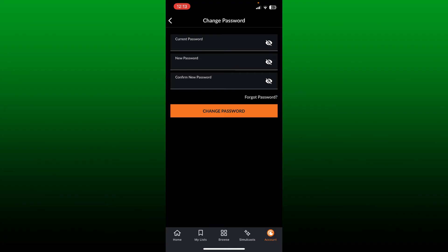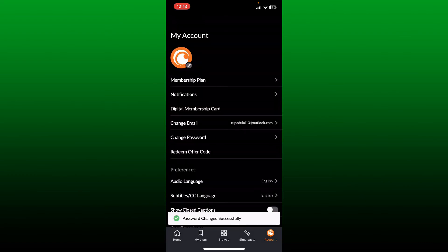Wait for a few seconds and you have successfully changed your Crunchyroll account password. It is that easy.